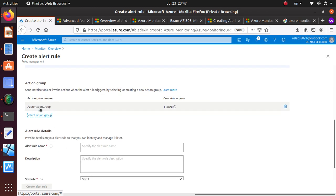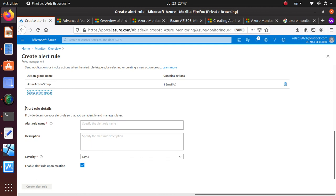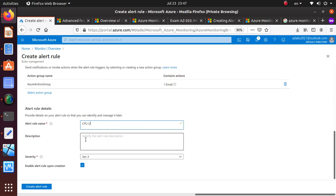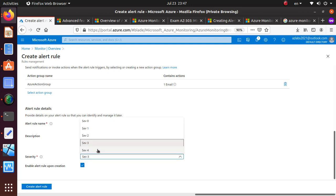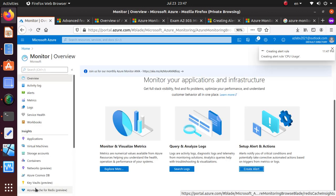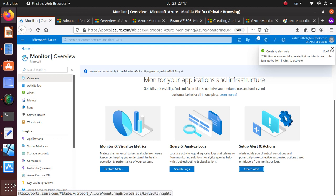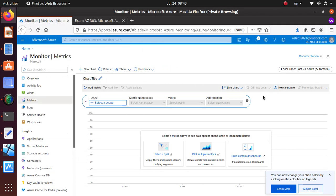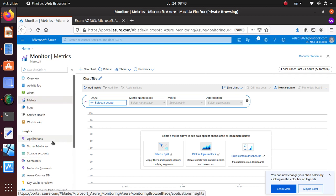Now we have an action group that will email me whenever an alert rule condition is met. The last step is the alert rule details — specify the rule name, something related to CPU, set a severity level (three is fine), and enable the alert rule upon creation. Then click 'Create Rule' and that creates your first alert rule which will send alert messages. I want to break down more features into smaller videos — we got a good introduction here, and next we'll look more at alerts, metrics, and logs.